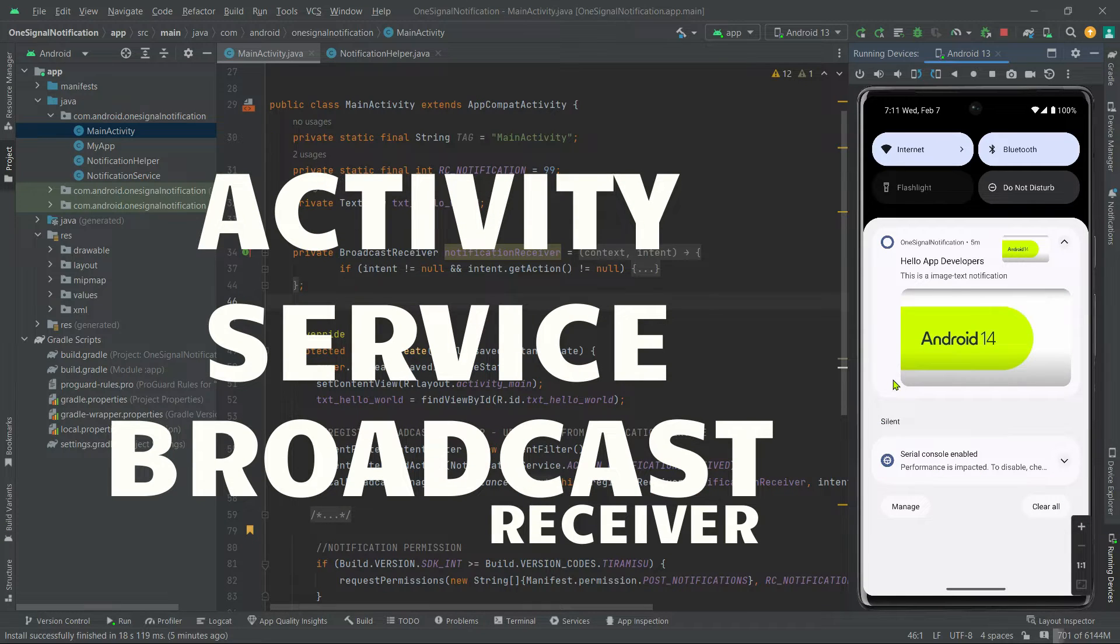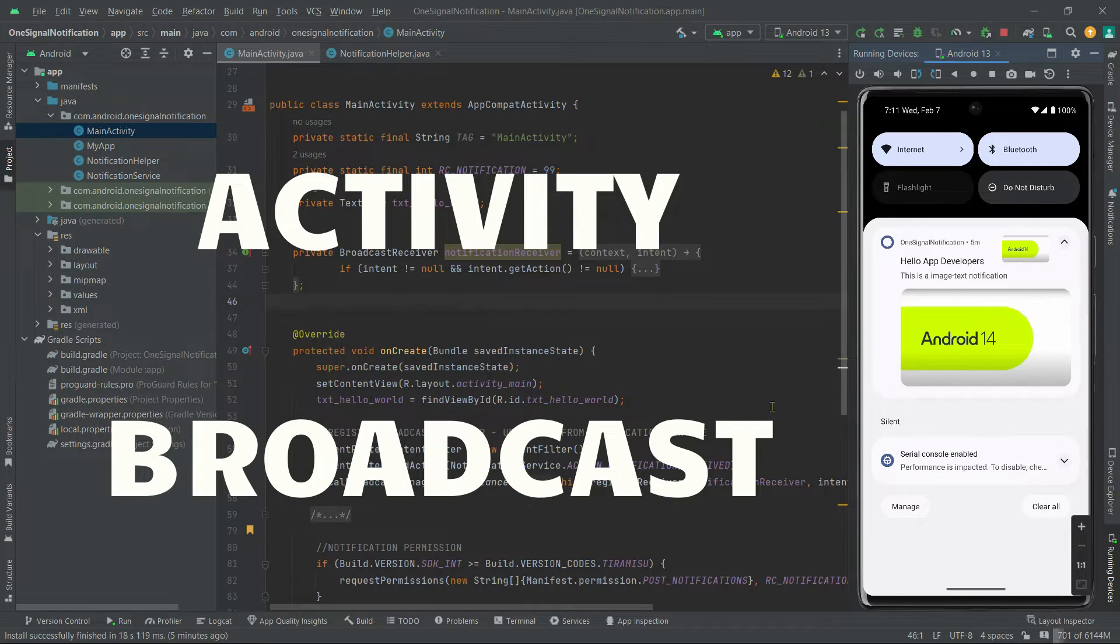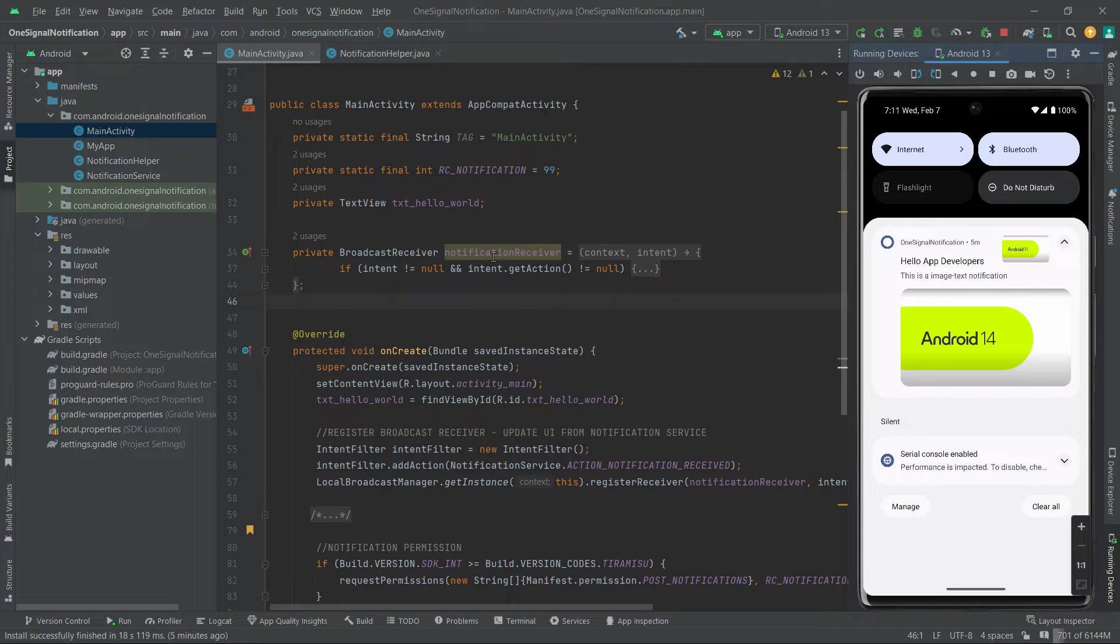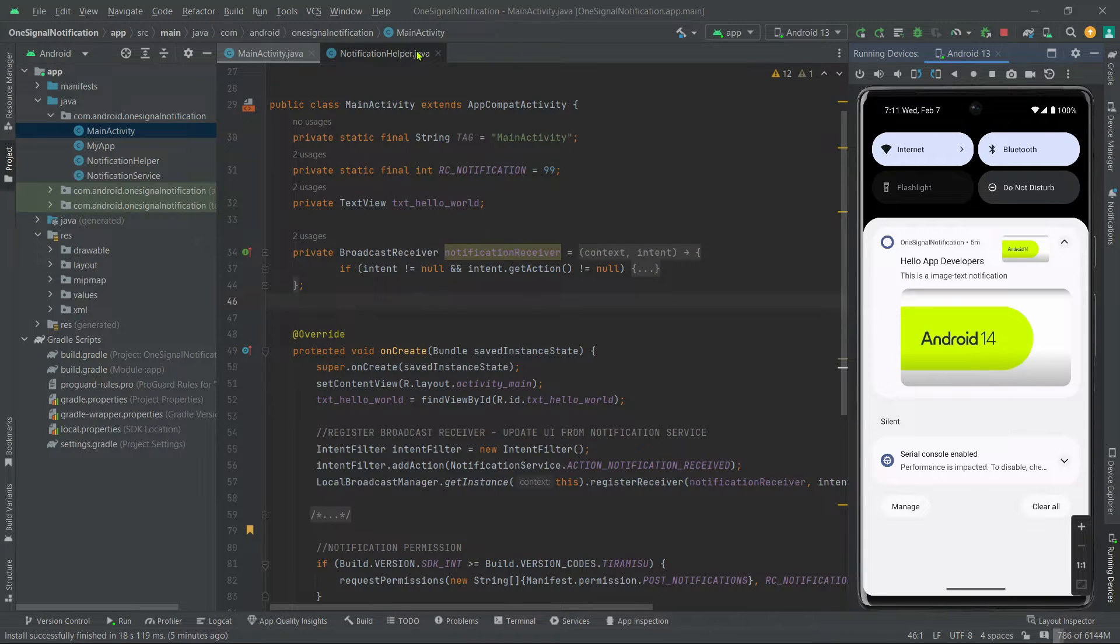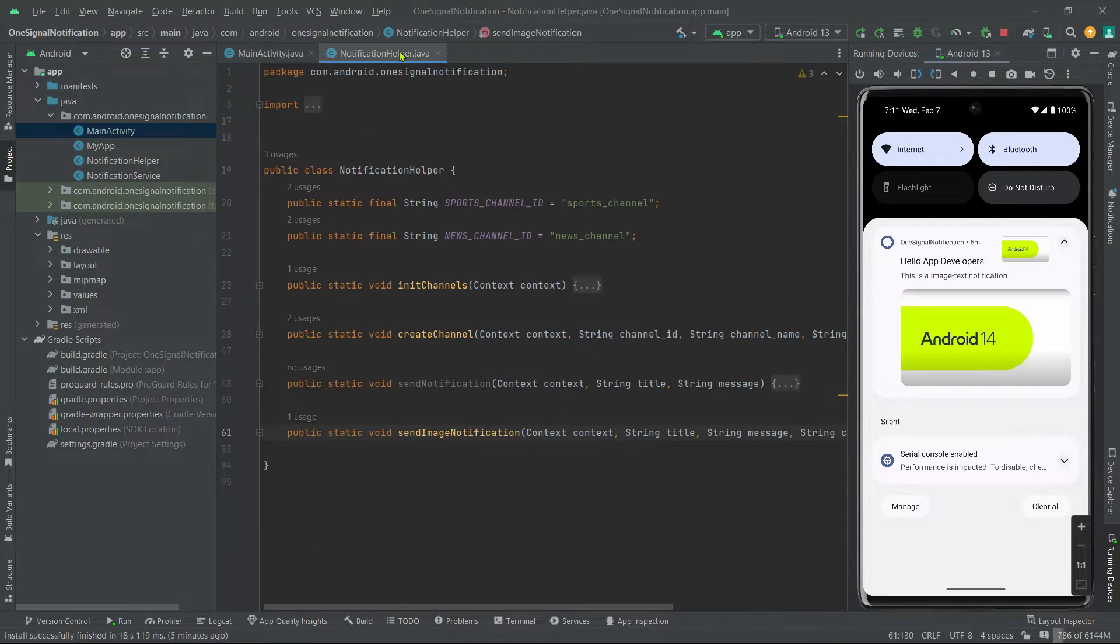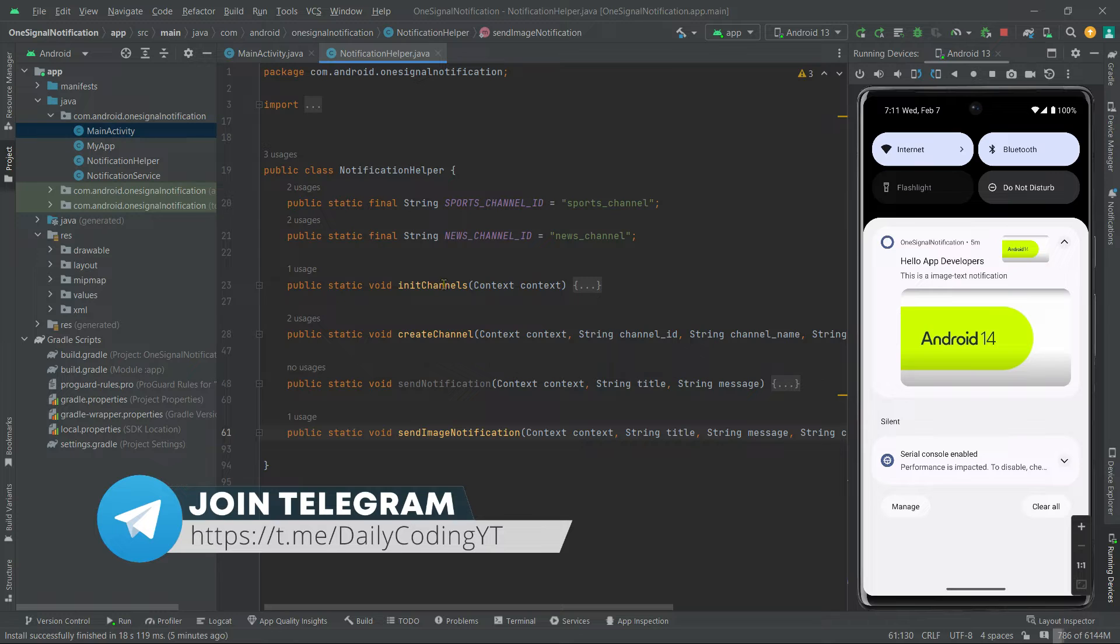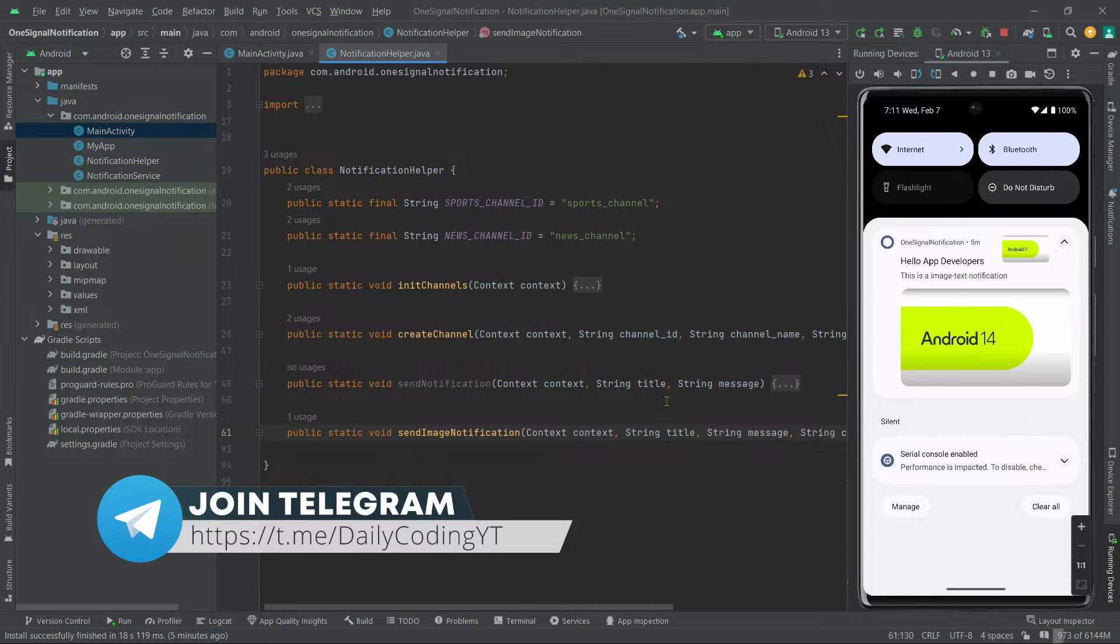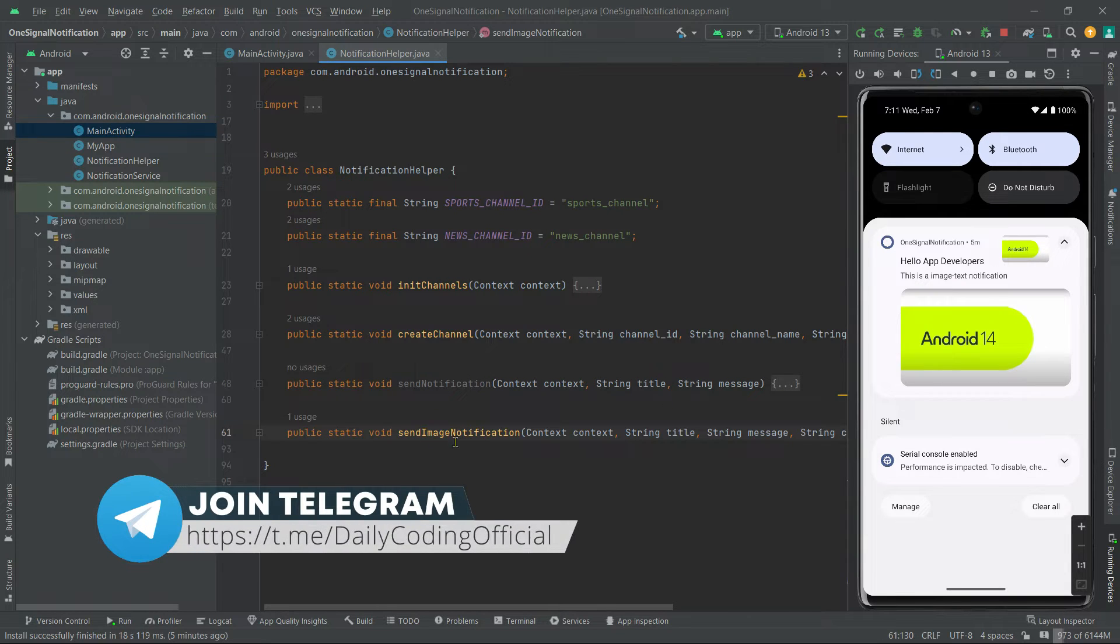First and foremost, let's open our notification helper class. Now here in this send notification method or in this send image notification method, just above this builder object, let's make some room.